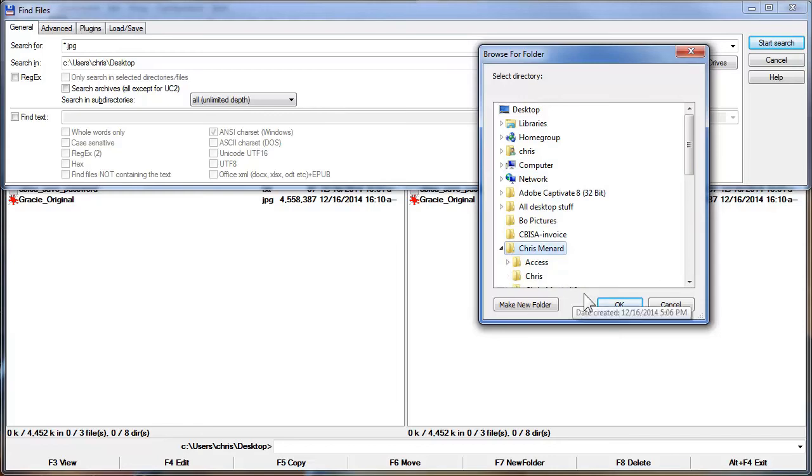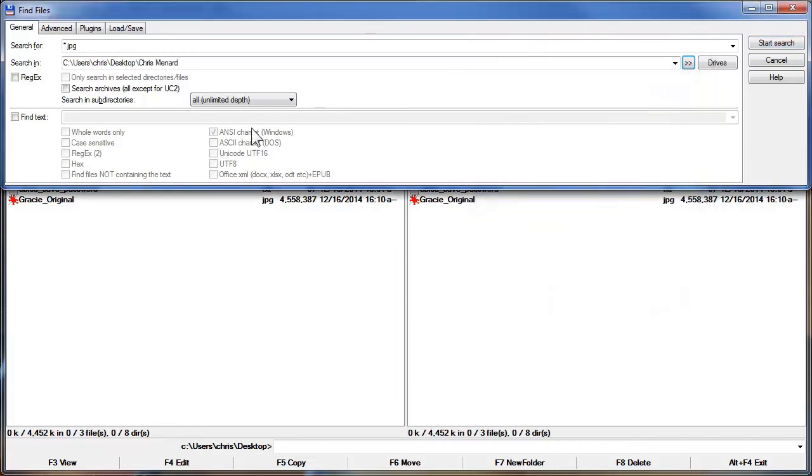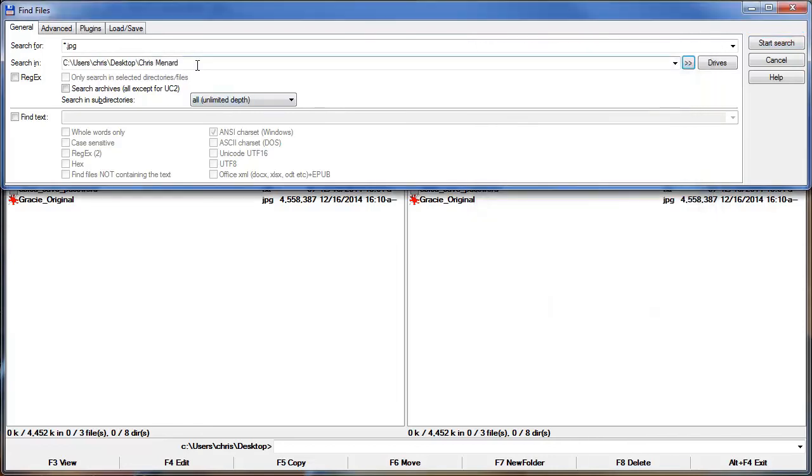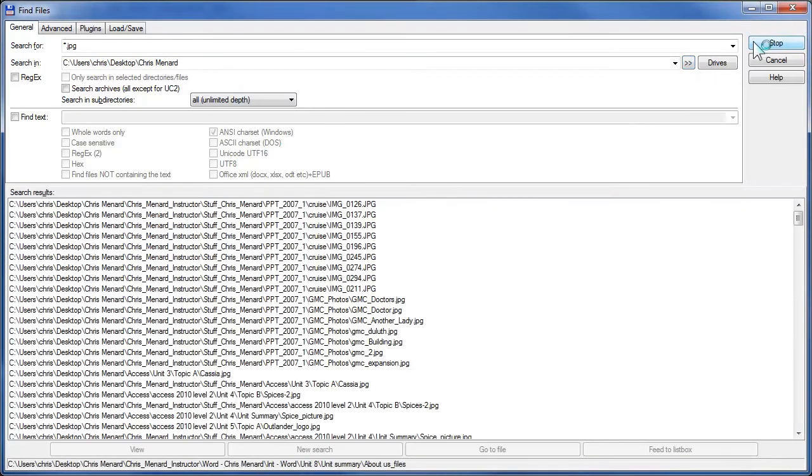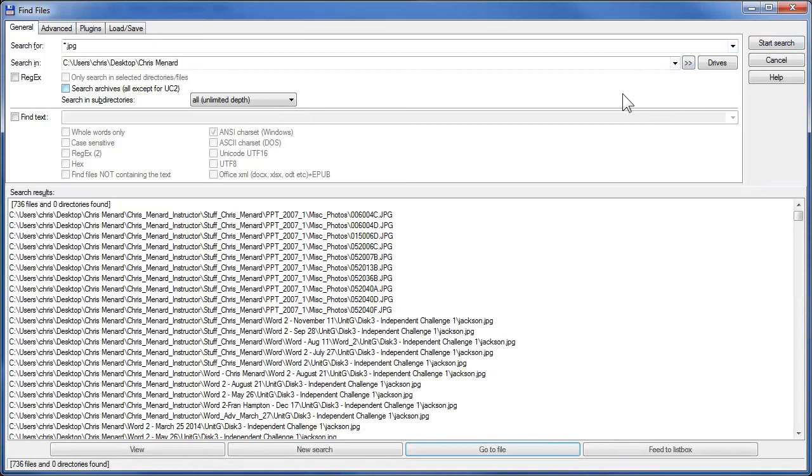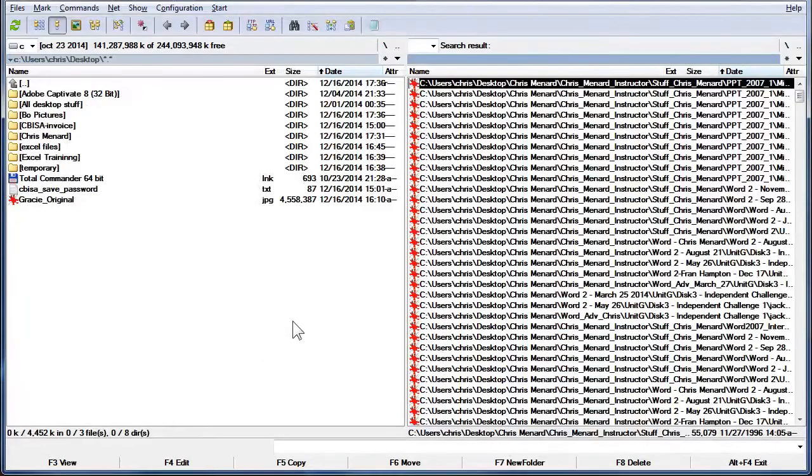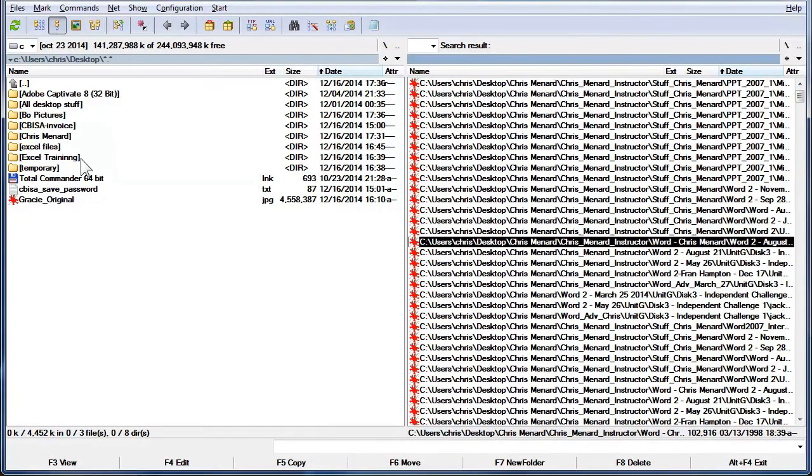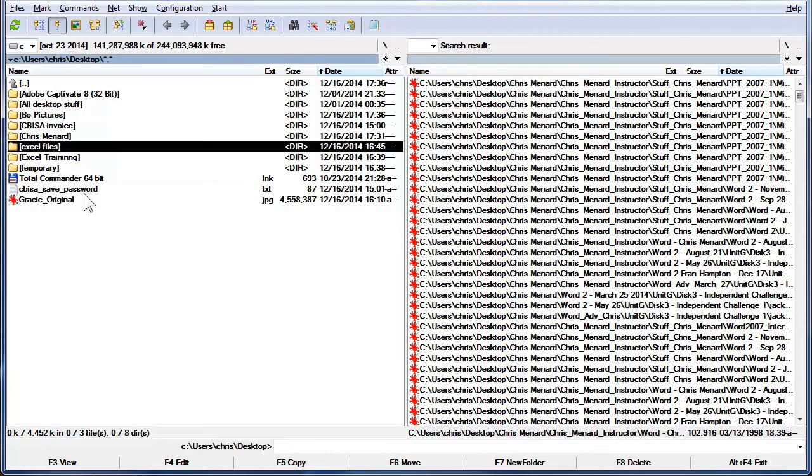But for this example, I'm going to search just that folder, Chris Menard. There are all the JPEG images. I'm going to feed them to the list box. They're all over here now. I could back them up to my external hard drive right here.